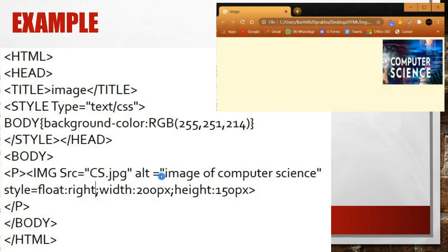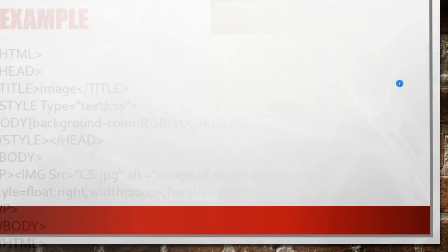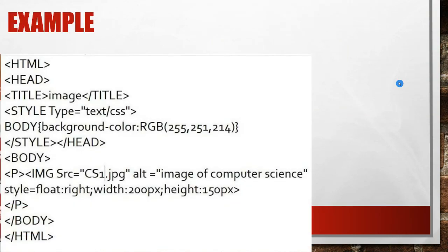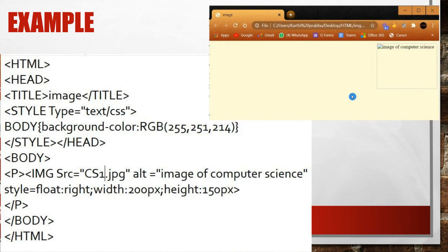The output shows the image aligned to the right as set by the float style. To demonstrate the alt attribute, I switched off the internet connection and reloaded the program — only the alternate text 'Image of Computer Science' appeared where the image would normally be. This is the use of the alt attribute.